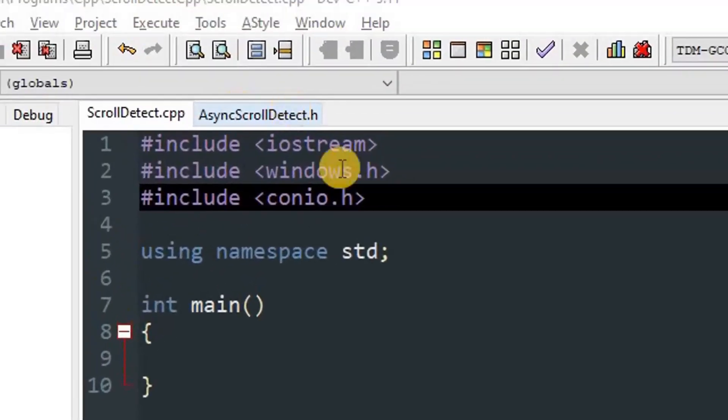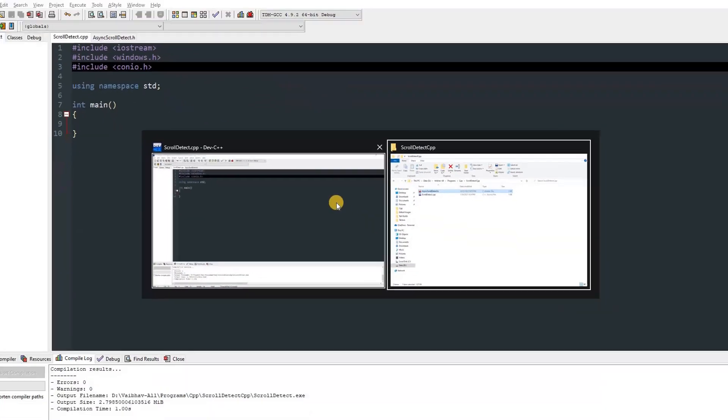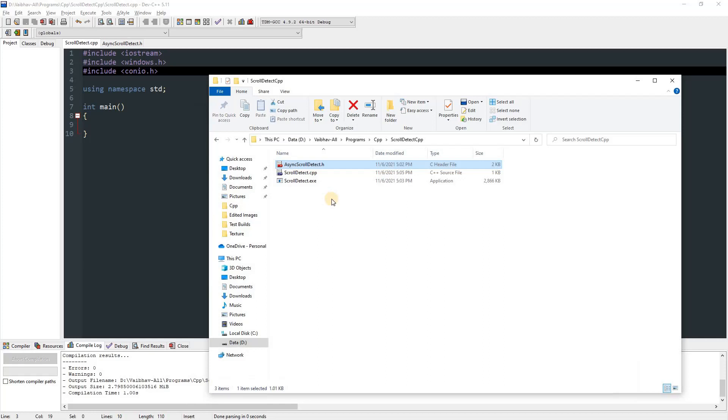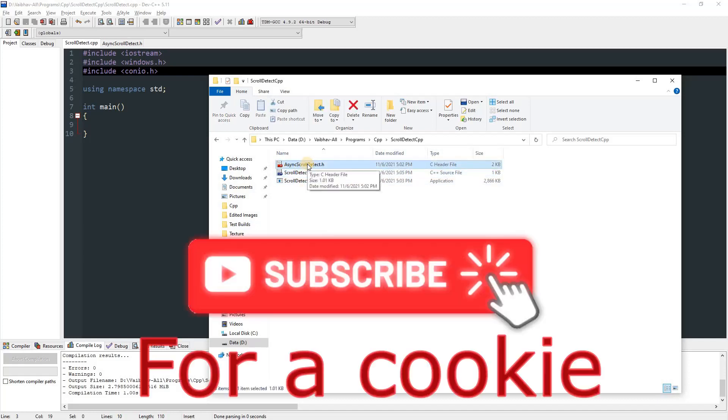Now you need to download this from the link given in the description and paste it where your C++ file exists. You can just drag and drop this over there. The link will be in the description - don't forget to add it in the same directory.